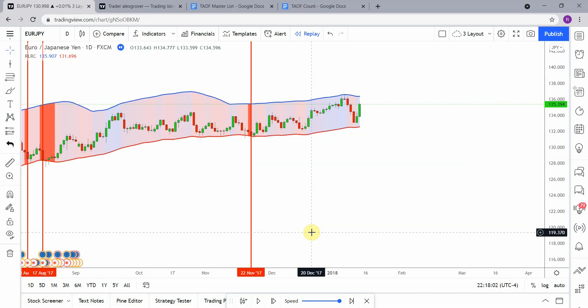They mark off areas of support and resistance, show exactly where they're entering trades, taking profits, and exiting trades — the whole deal. They're growing small accounts really quickly with the information they're putting out, and our patrons love being able to follow along with those trades in their own accounts. You'll get access to the full list of indicators we've tested, showing exactly which ones were winners and which were losers along with their win rates, plus an Excel sheet of all the strategies we've tested with win rates and links to review those videos.